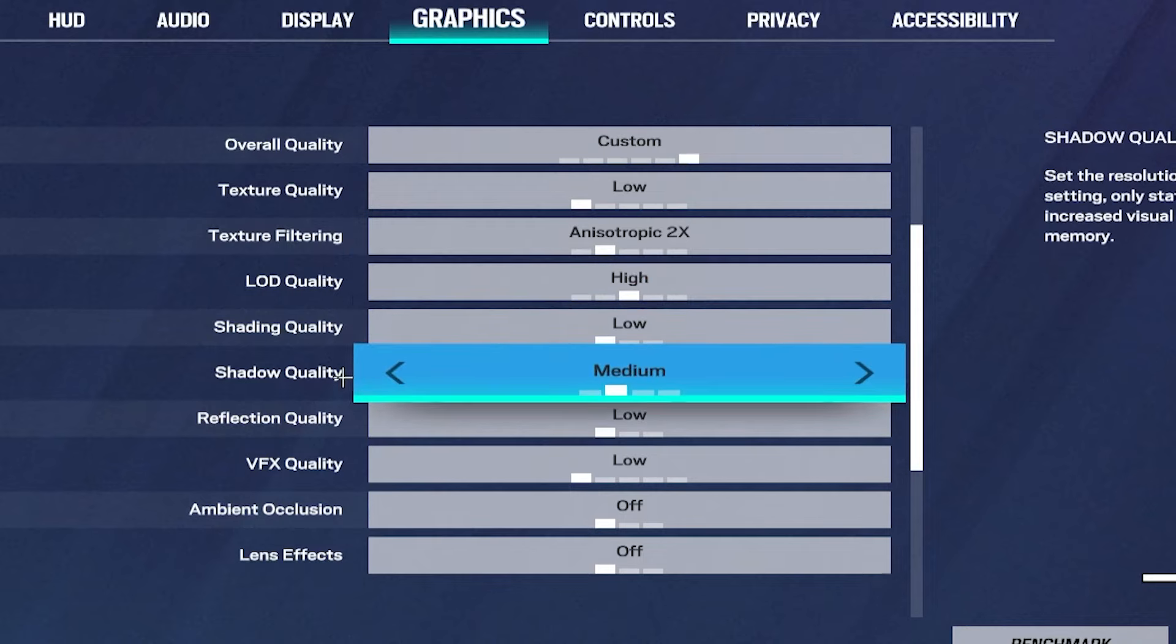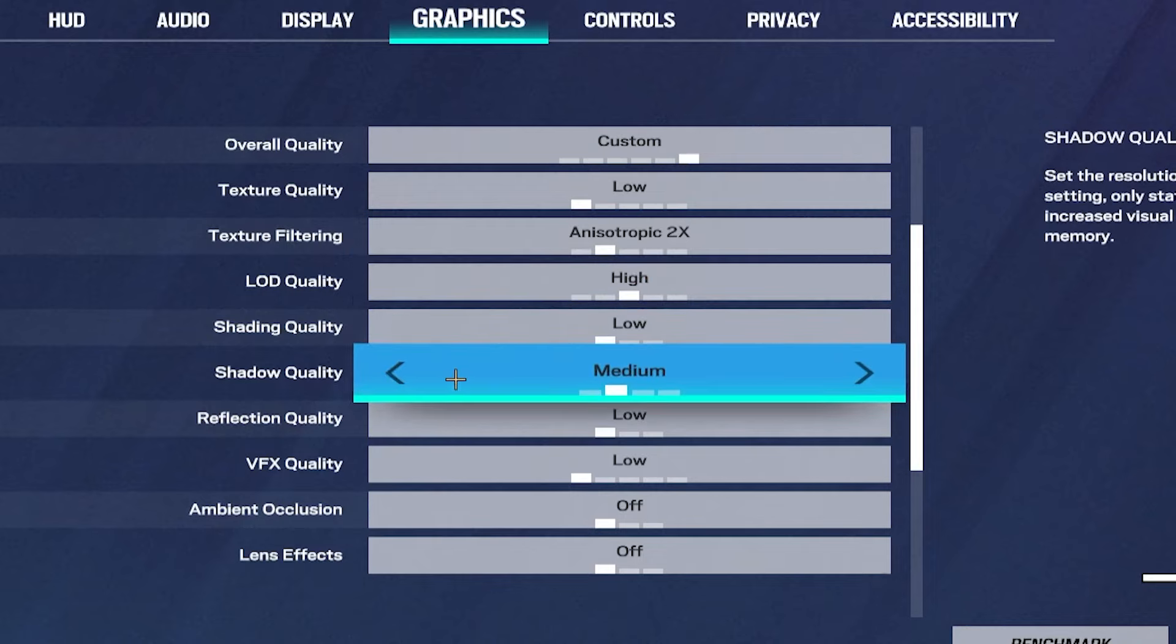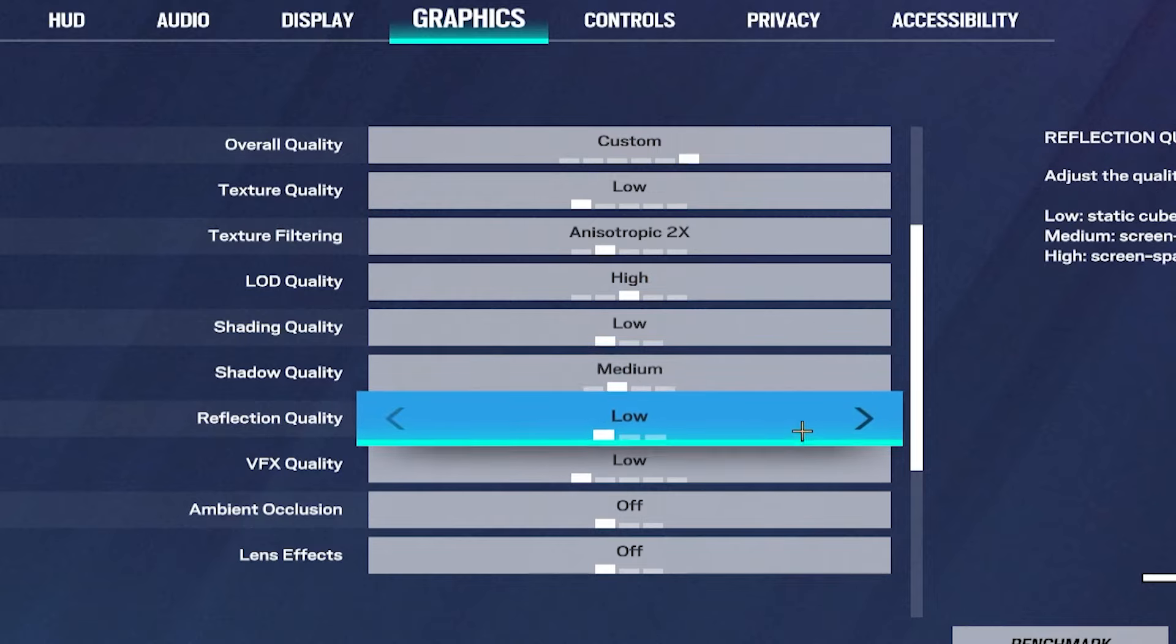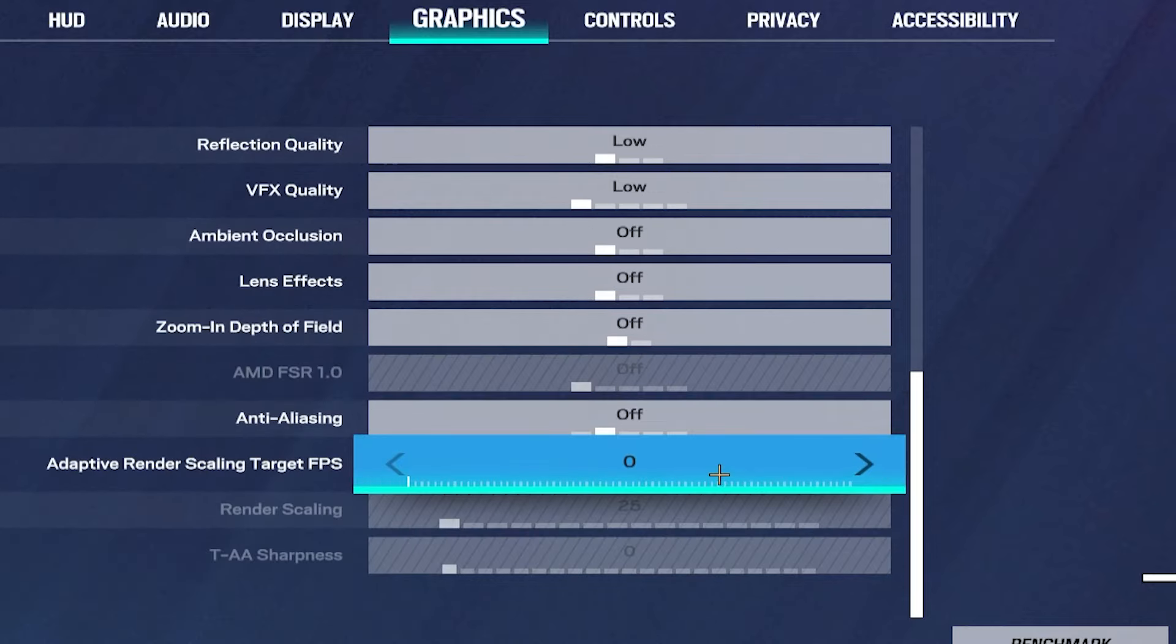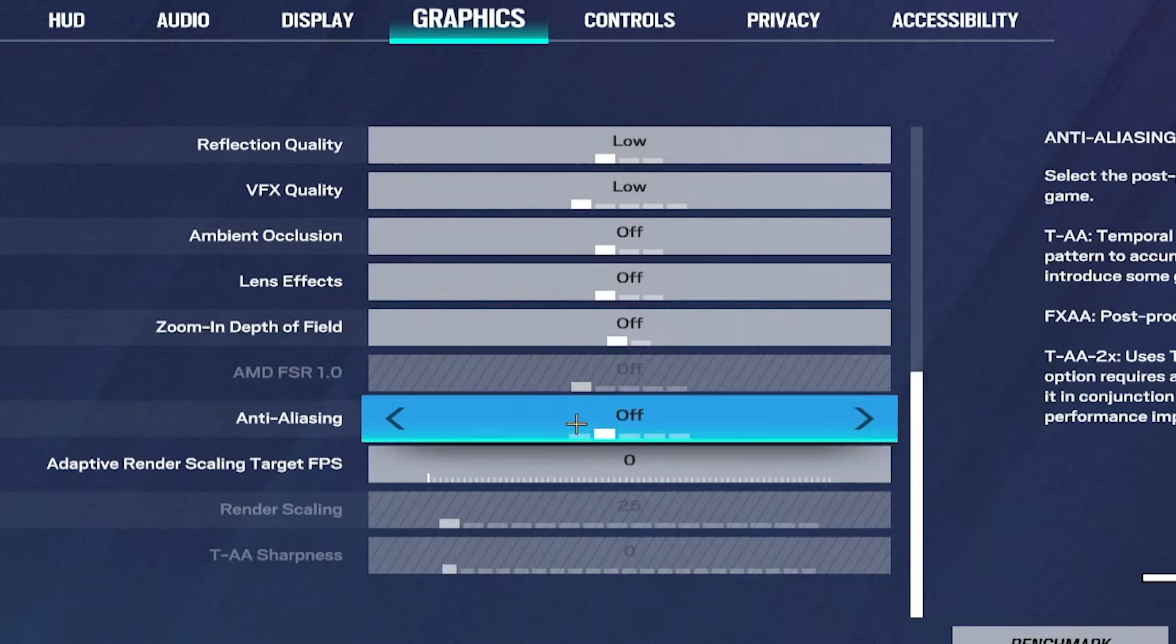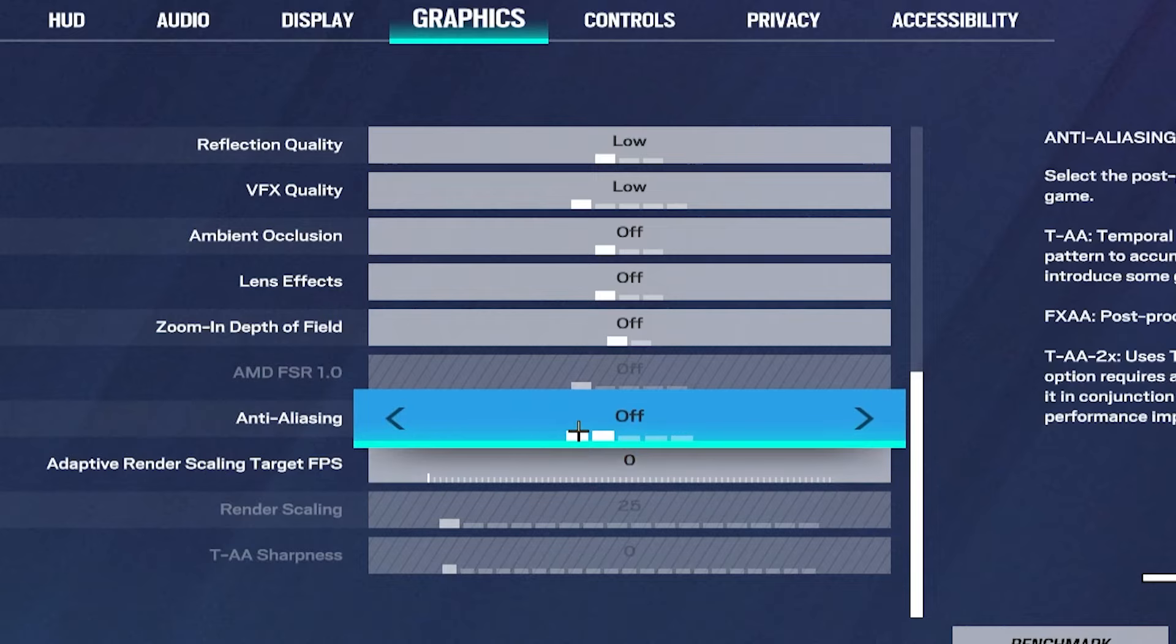Shading is on low. Shadow quality is on medium. You can have it on high. And then everything is low or off. And then the adaptive renderer scaling is on zero and the anti-aliasing is off.